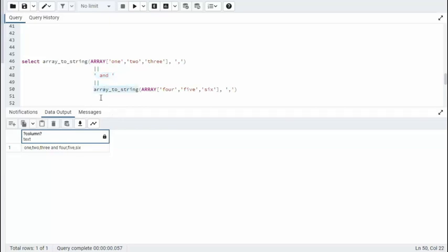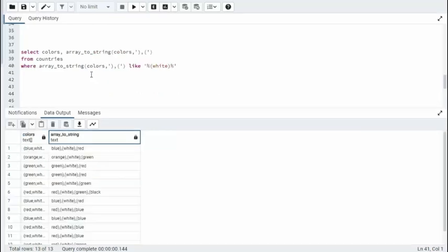Now, the second one, we're going to say ArrayToString. And my array this time is four, five, and six. And I'll use the separator comma. When I execute that, look at this. One, two, three, and four, five, six. I think you got it.